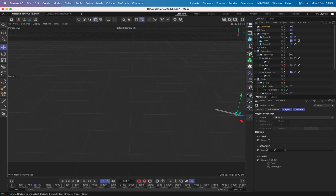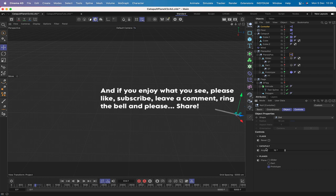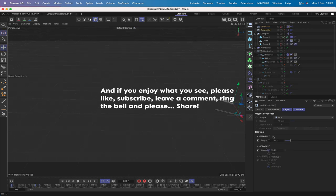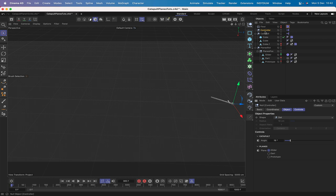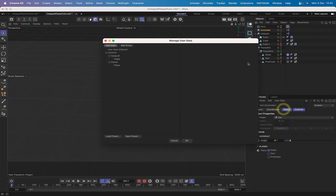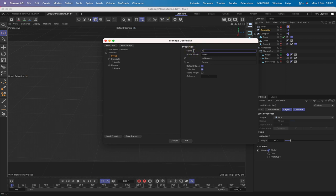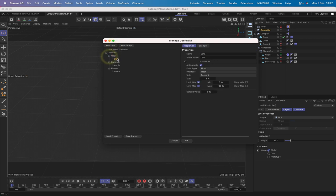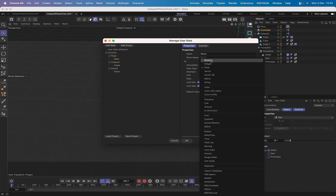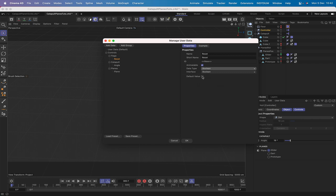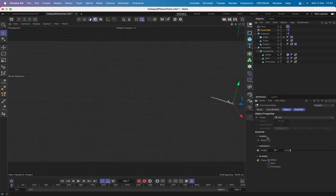That's what we're setting up in this second tutorial. The first thing to do is go to the controller, select Manage User Data, add another group, drop it into the controls group, and rename it 'flags'. Add data, name it 'reset', set it as a boolean with a default value of an open checkbox, and hit OK.